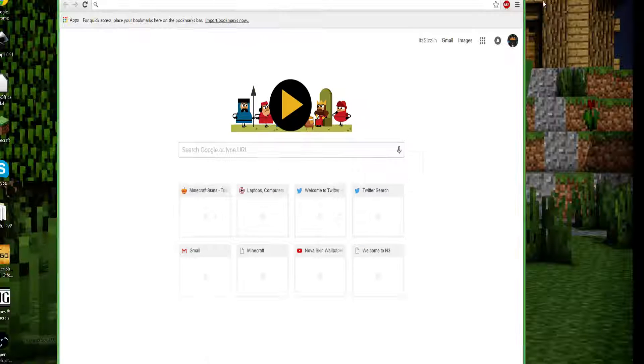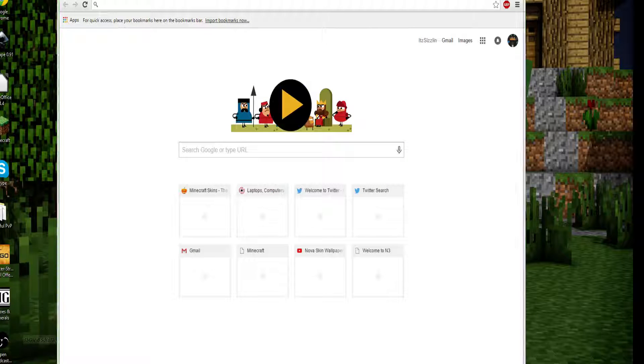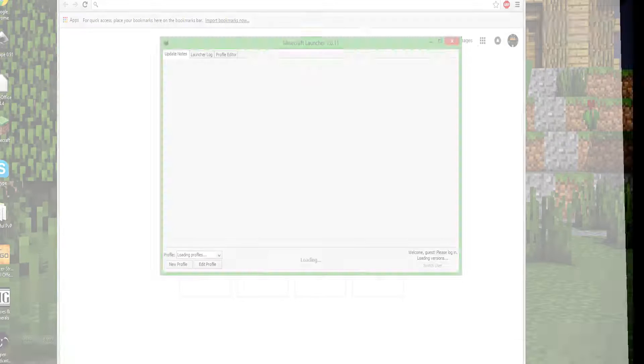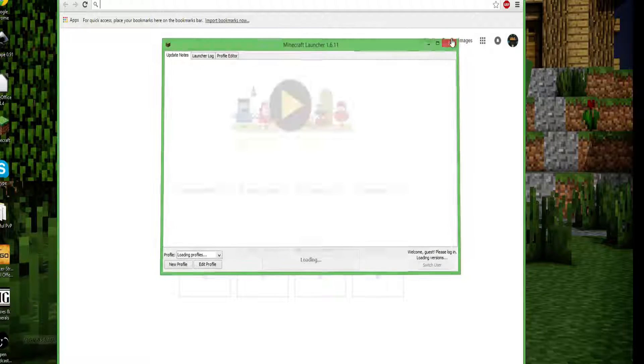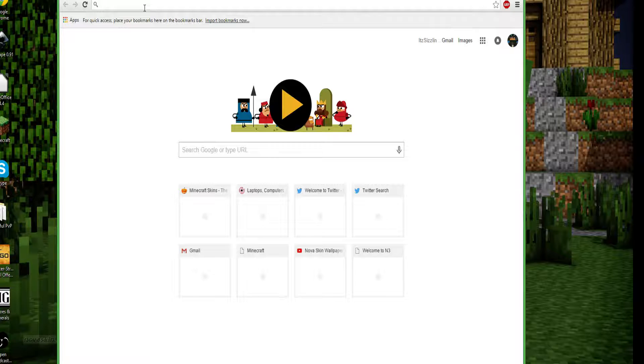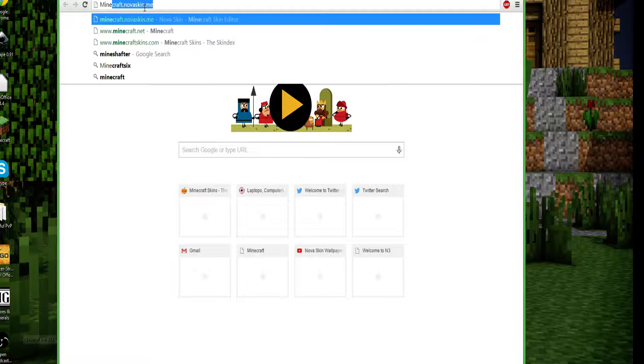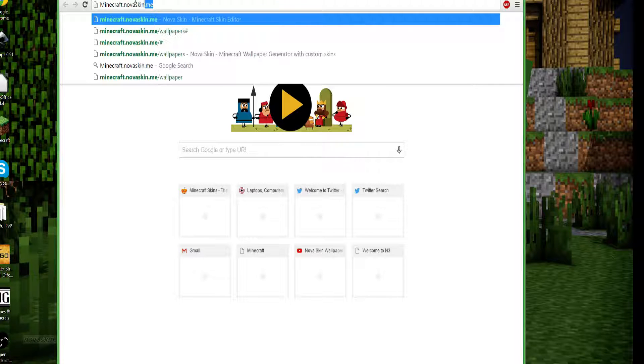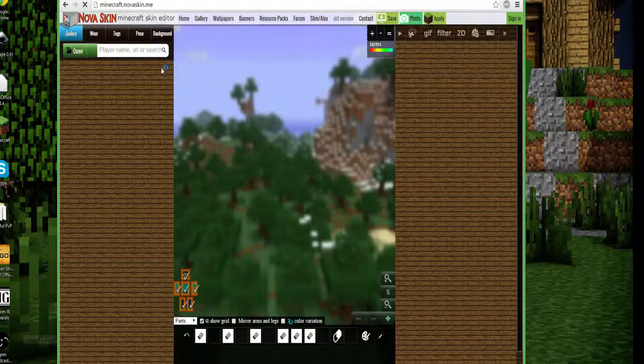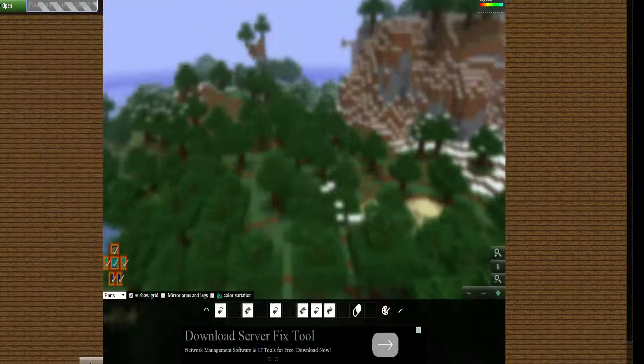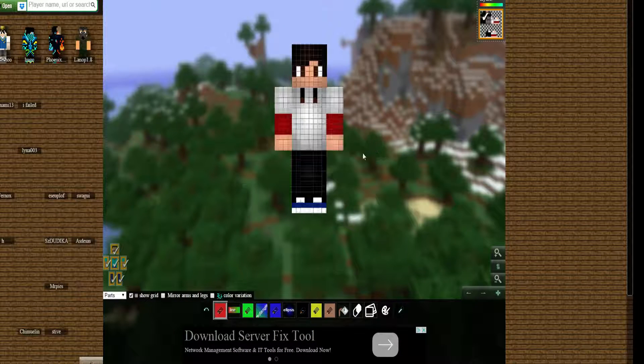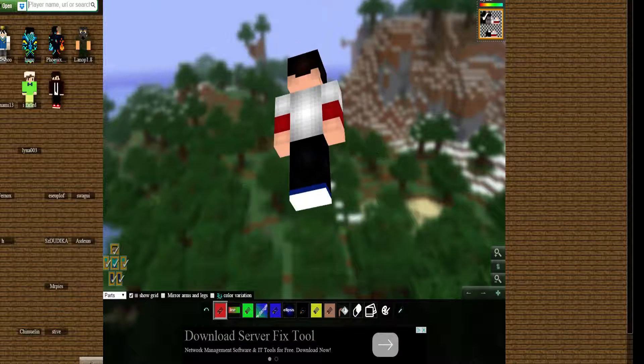So you go onto your web browser, it can be any web browser. And then you go on minecraft.novaskin.me. It should bring you to a skin editor. Then you go on wallpapers.